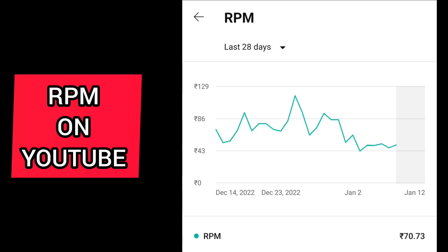For example, suppose the RPM is 100 rupees. If you get 1,000 views for a particular video, you will be paid 100 rupees. If you get 100 views, you will be paid 10 rupees. If you get 500 views, you will be paid 50 rupees.